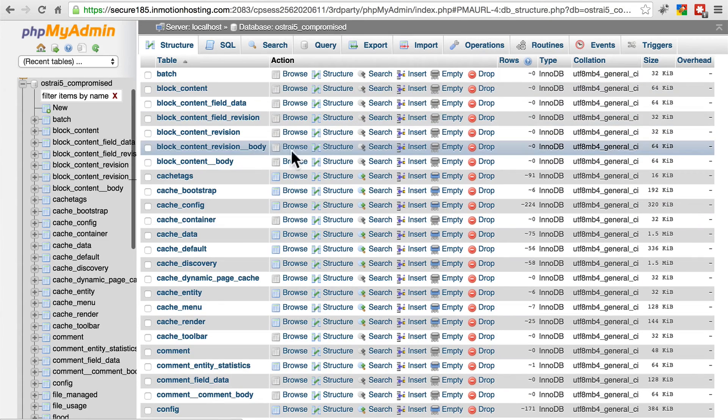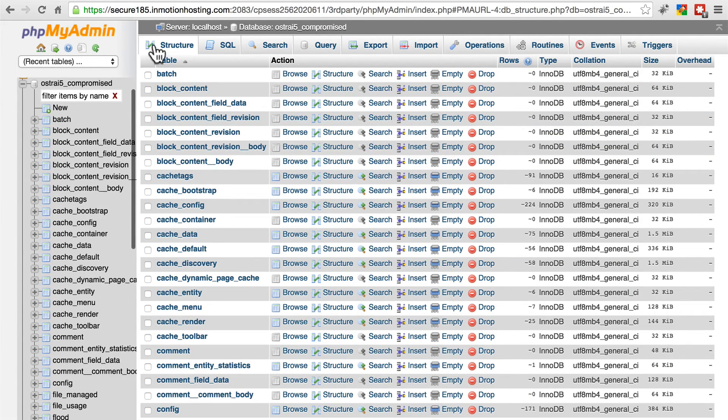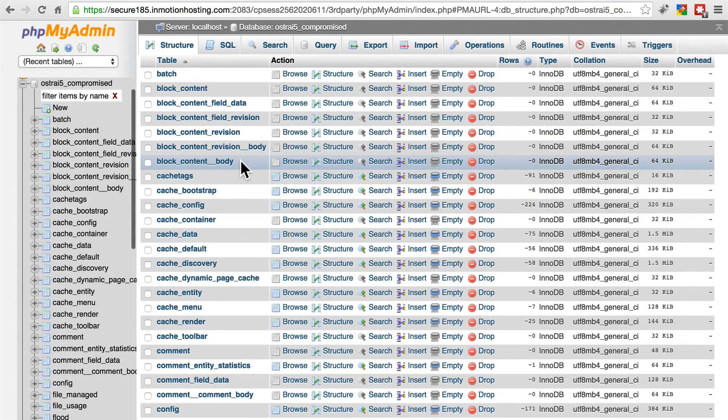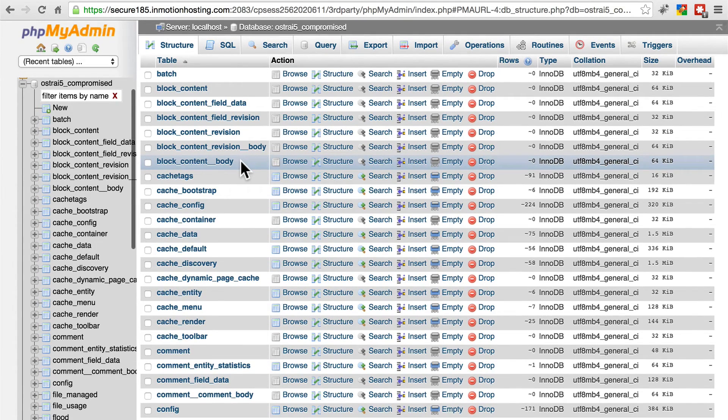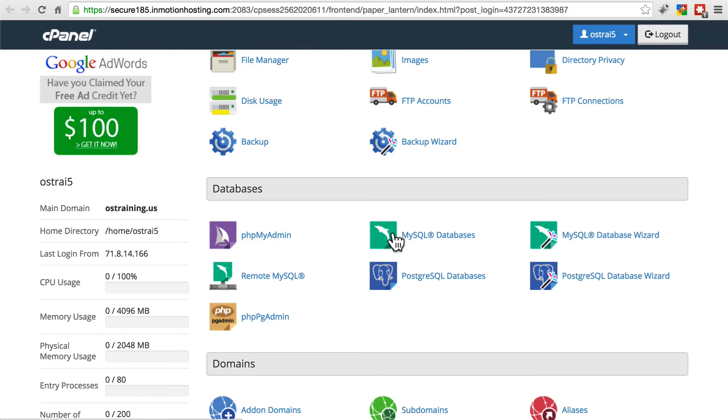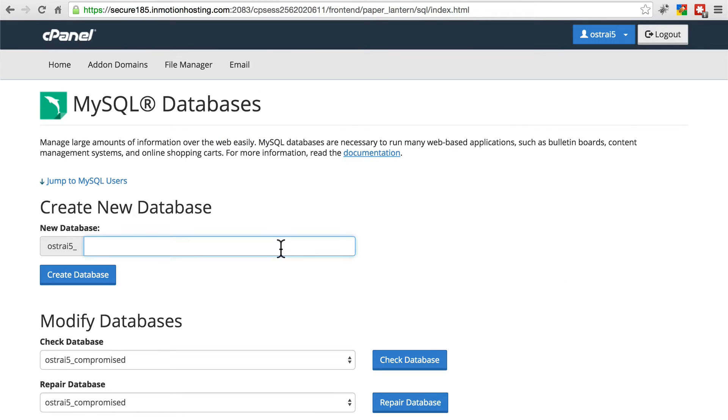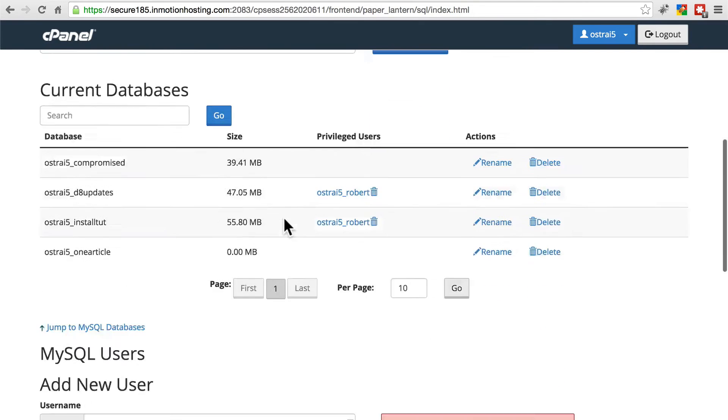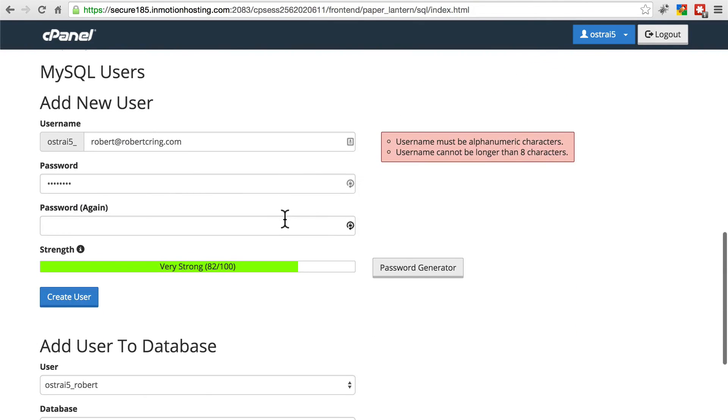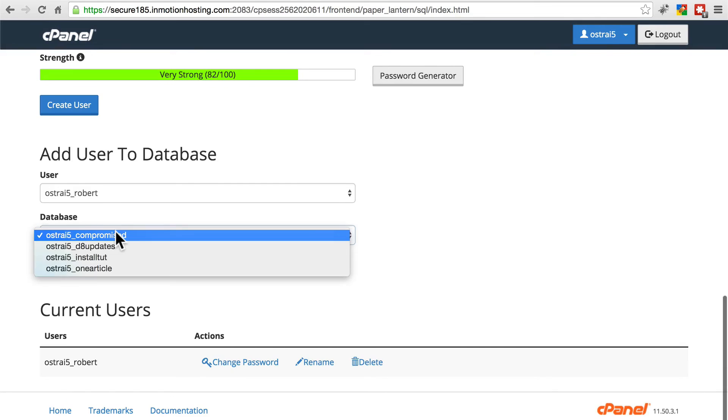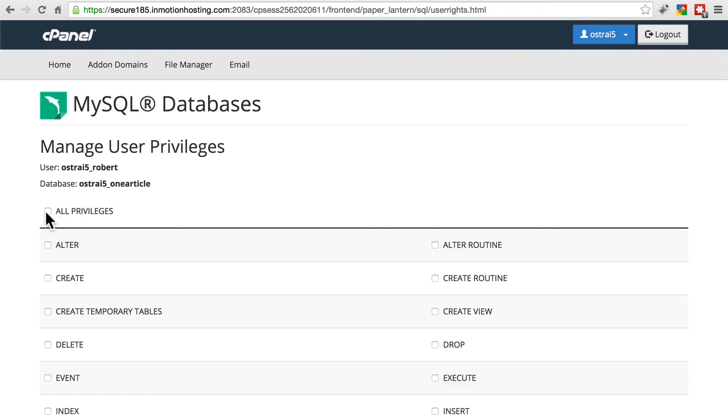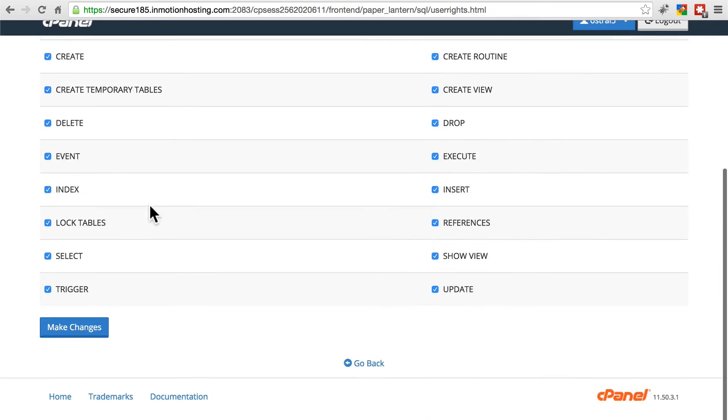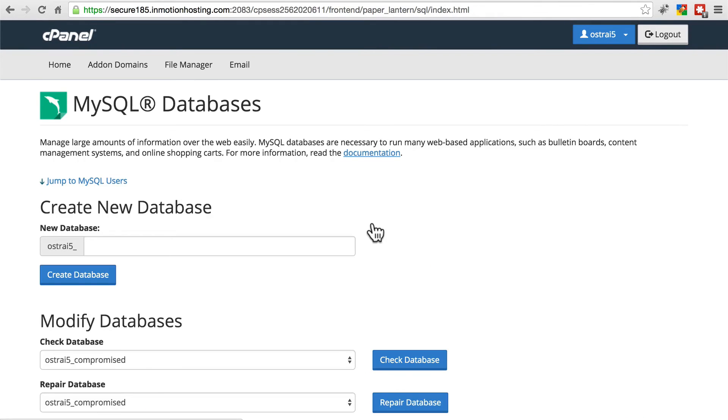And we could have just deleted that database altogether, but I like to save it just to be safe, make sure everything goes through, and then we can delete it after. Let's go back and create a database again. We'll call it one article, just like we did previously. This is going to be a blank database because we need something to import our old one into. Go back once you've done that. We'll scroll down and we're going to add a user to this new one article database. All privileges, make changes, go back. Now we have an empty version of the database with the correct name.